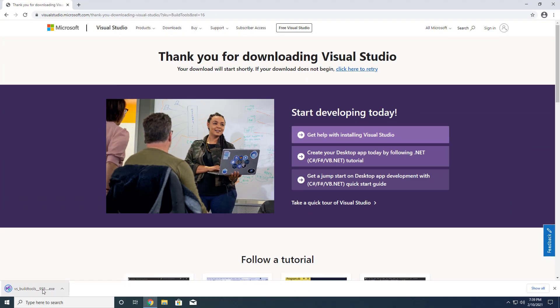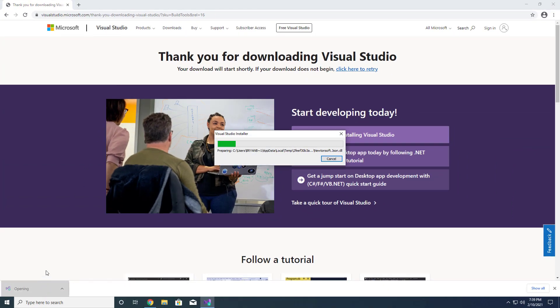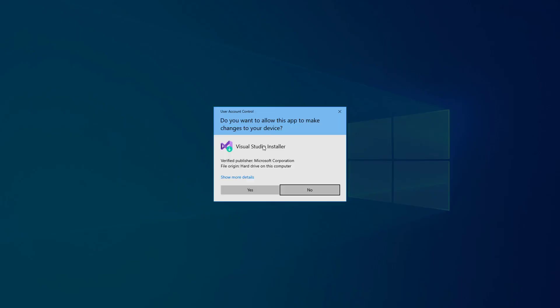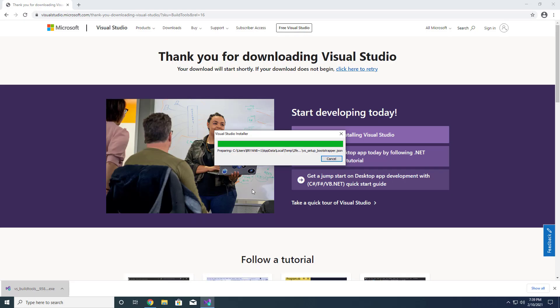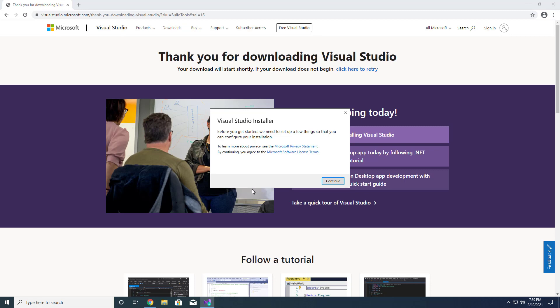Navigating to this link will take you to a page entitled 'Thank you for downloading Visual Studio.' Don't be fooled by this title. The build tools will begin downloading shortly after clicking the link.